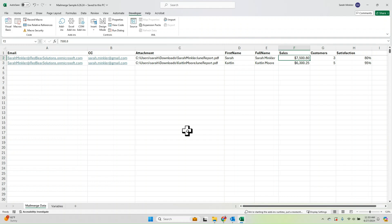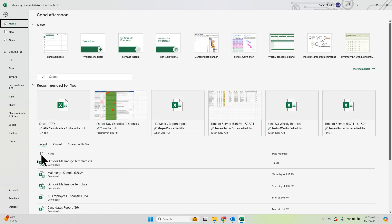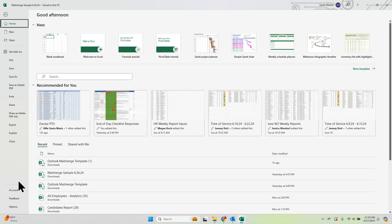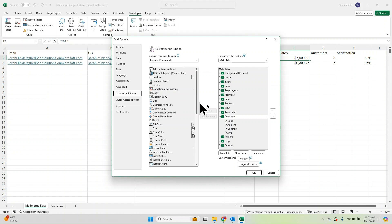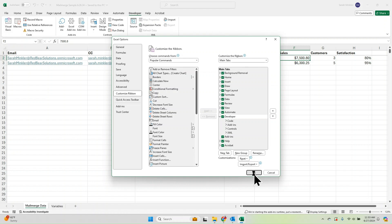The very first step we need to do to install the VBA code is to make sure we have the Developer tab showing. It's not showing by default in Excel, so here's how you can get that to show. You go to File in the top left corner, click Options at the bottom, then go to Customize Ribbon and make sure that Developer is checked. Then click OK to save.